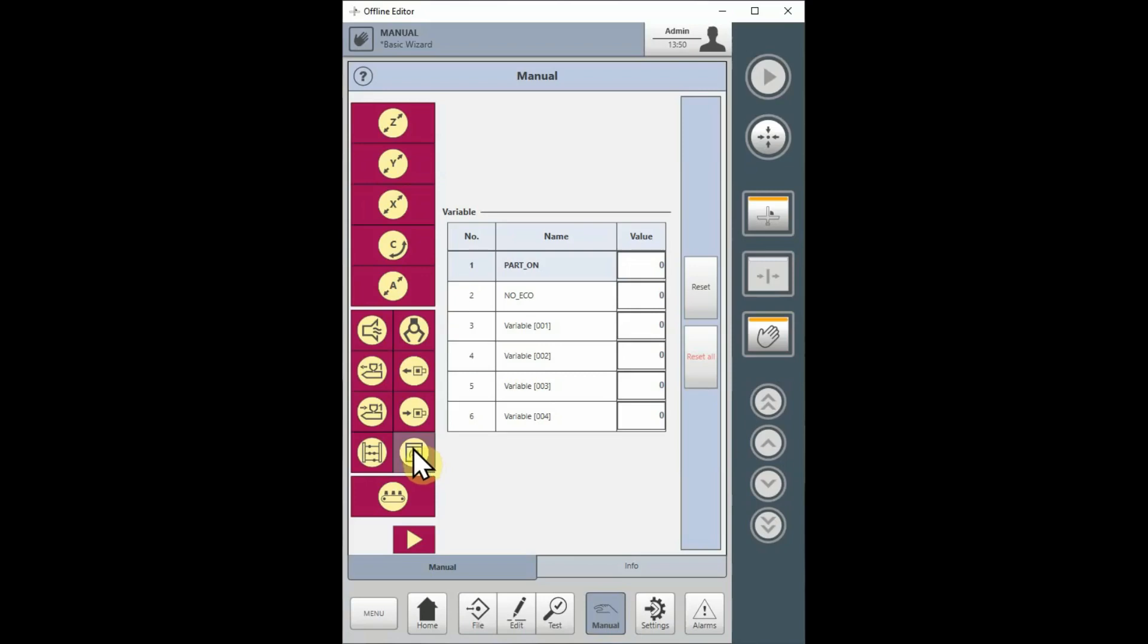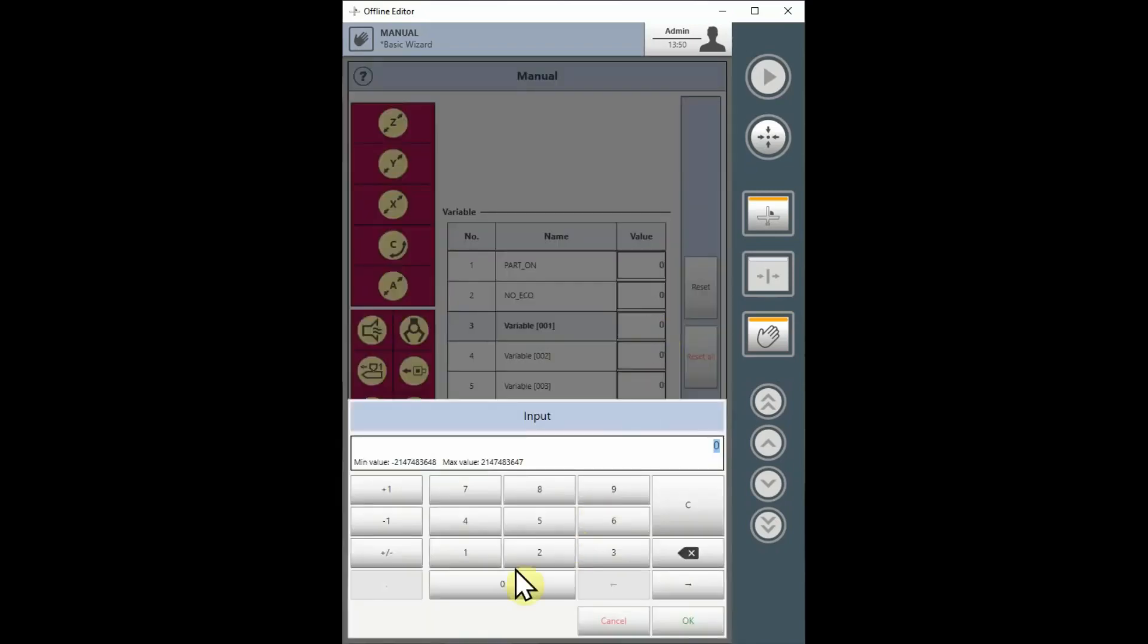To change the value of a variable, select the Value window for the variable you want to change, enter the value, then select the OK button.